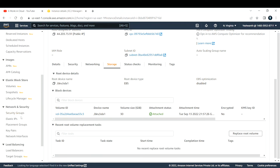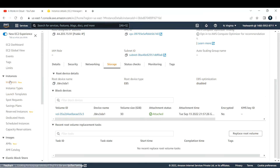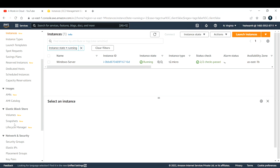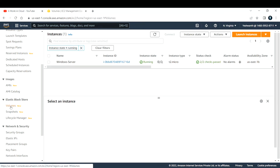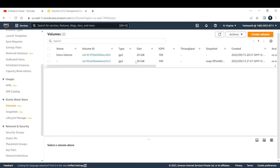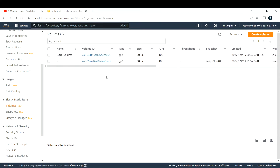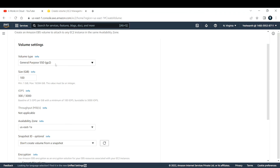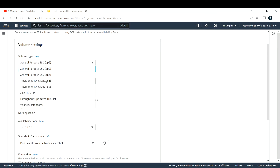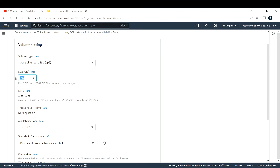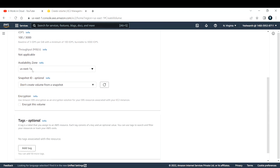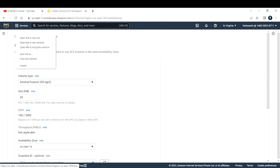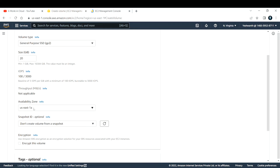Now let's go ahead and create a new volume. Under Instances in the left panel, find Elastic Block Store and select Volumes. Click to create a new volume. For volume type, select General Purpose GP2 — you can also choose Provisioned IOPS or Magnetic, but I'll go with GP2. For size, I'll go with 20 GB since this is just a demo.